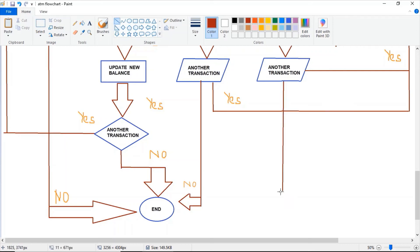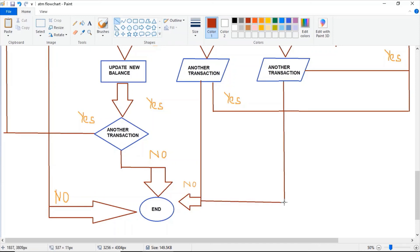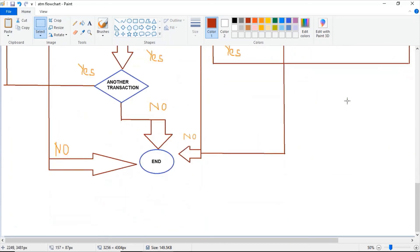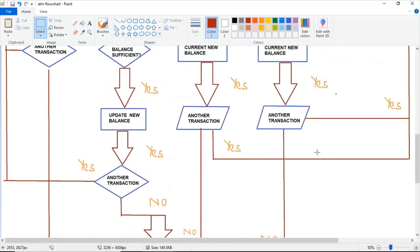If you don't want to do any other transaction, you may leave the program where it will be initialized to the ending part. Just put the arrow pointing to 'end,' and copy the 'no' label and paste it there.